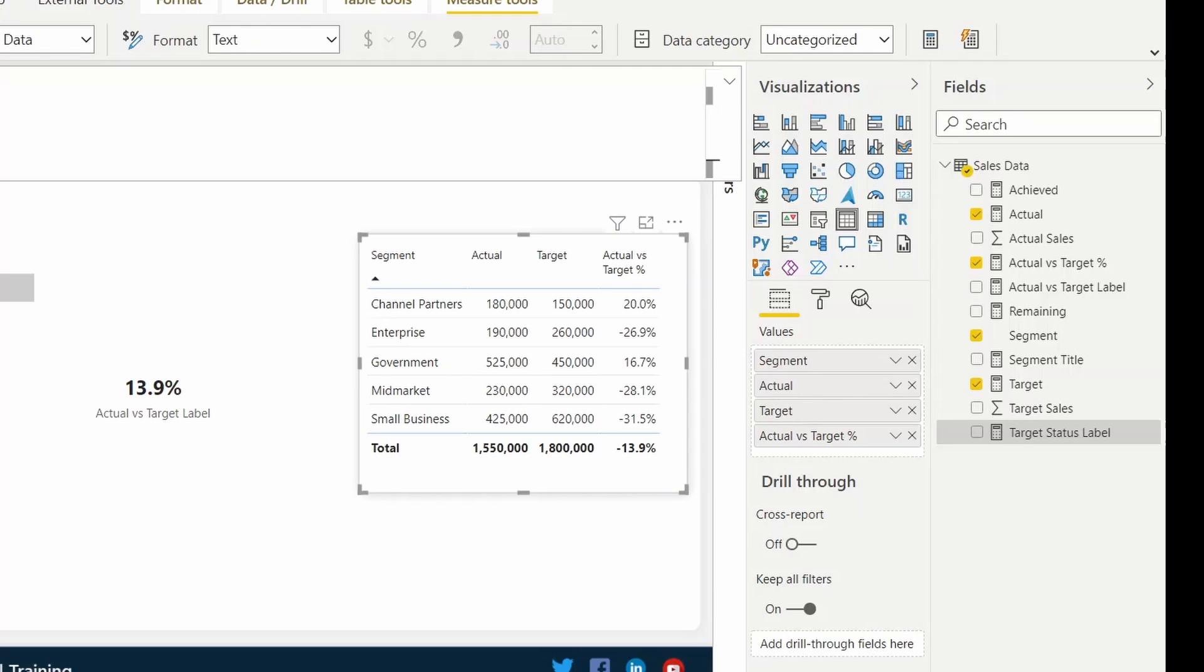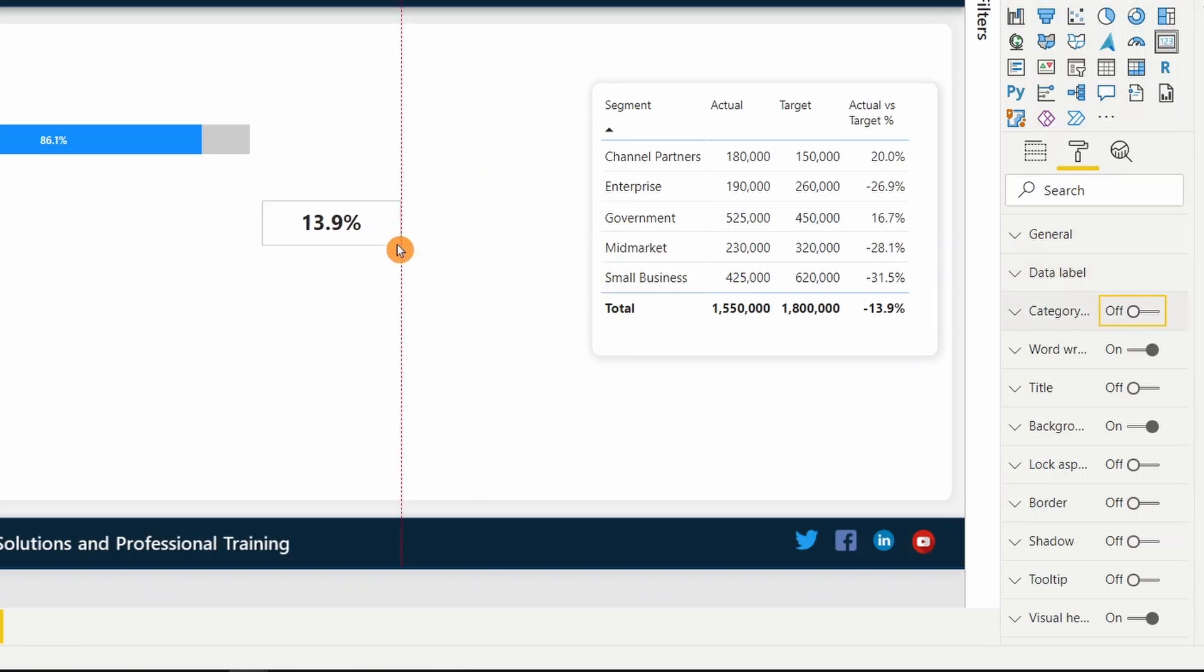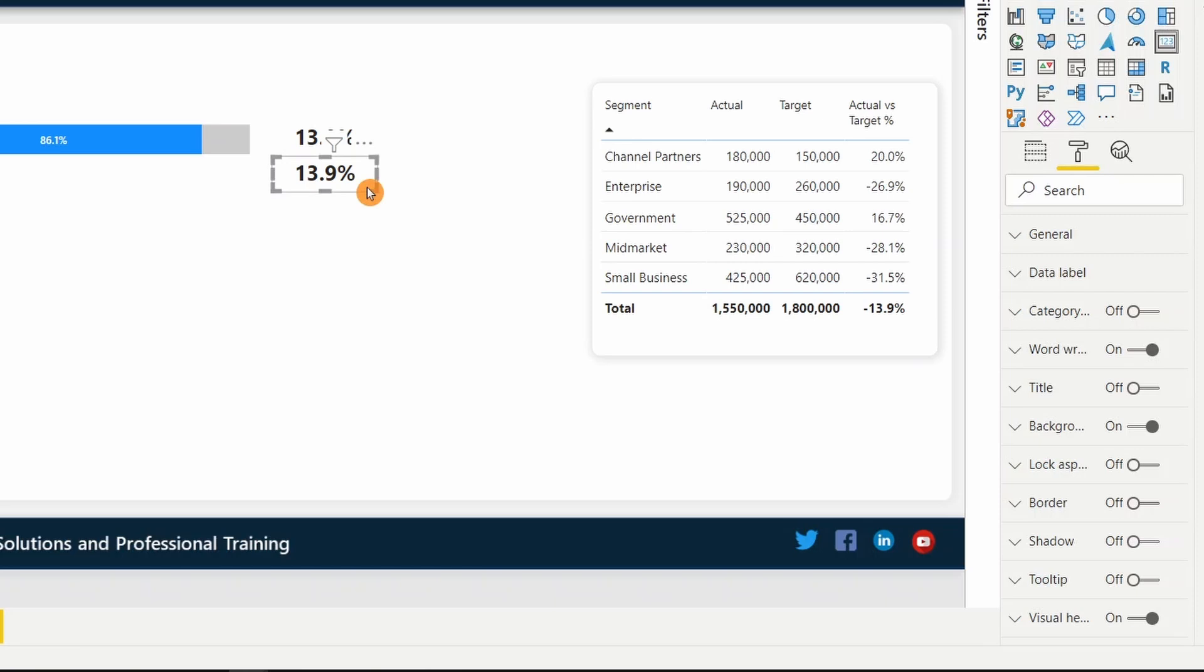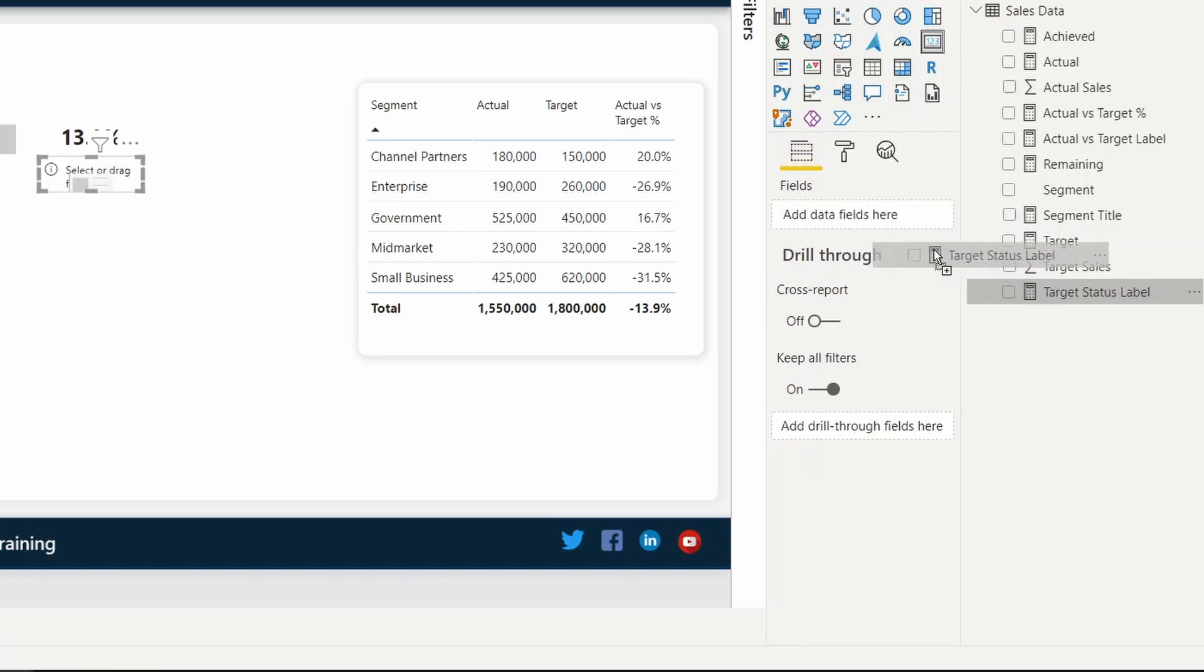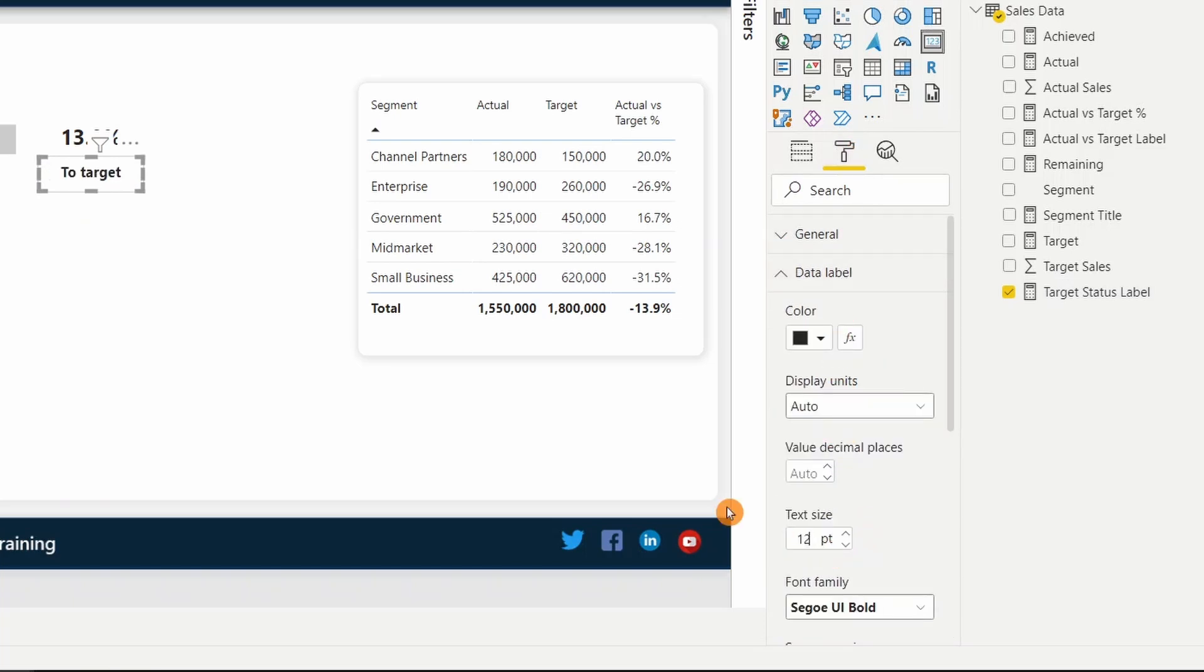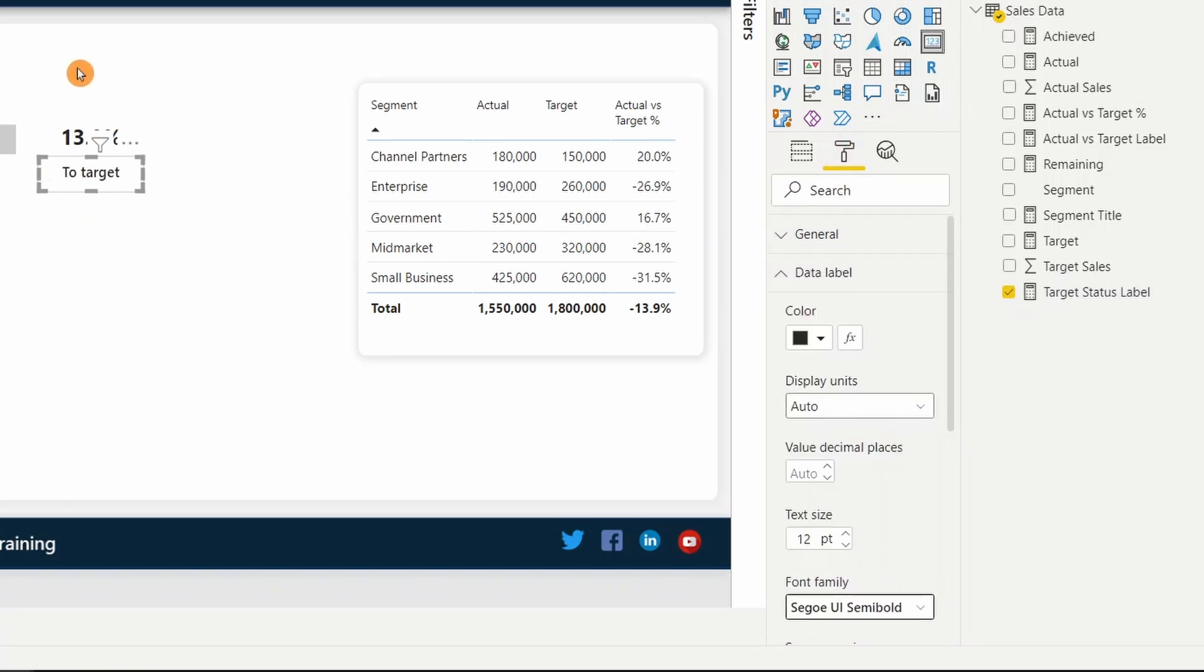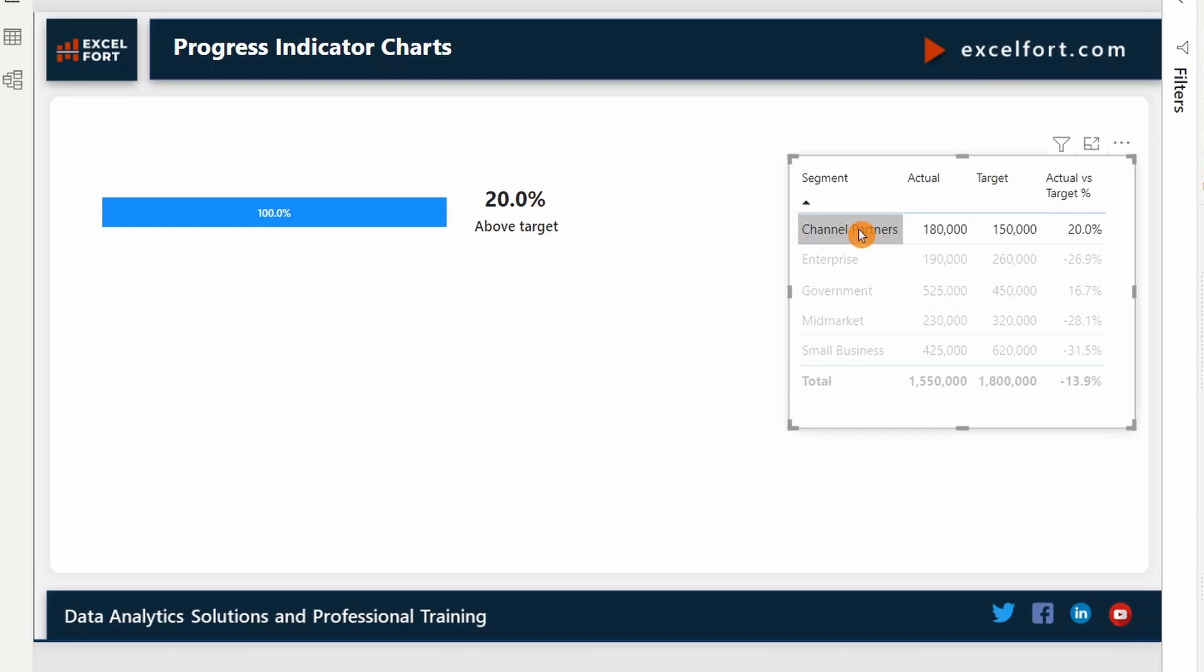Let's add this measure to a card visual and see how it shows up. I can turn off the category label from this card visual and then I can make a copy. In this card visual, I'm going to insert the new measure which is target status label. Do some formatting. Now these two labels together gives a good indication of how much percentage to be achieved on the target. If I select let's say channel partners, so we have 20% above target.